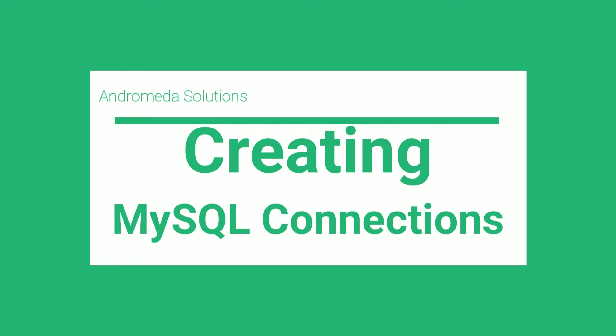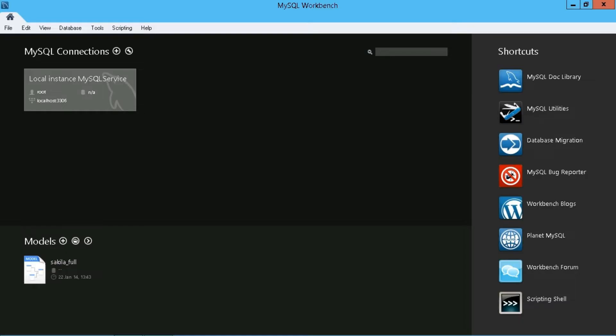In this demonstration, we'll have a look at configuring some of the more detailed options for your connections in MySQL. So having just done an install and initial configuration of the install, it brings you to MySQL Workbench.